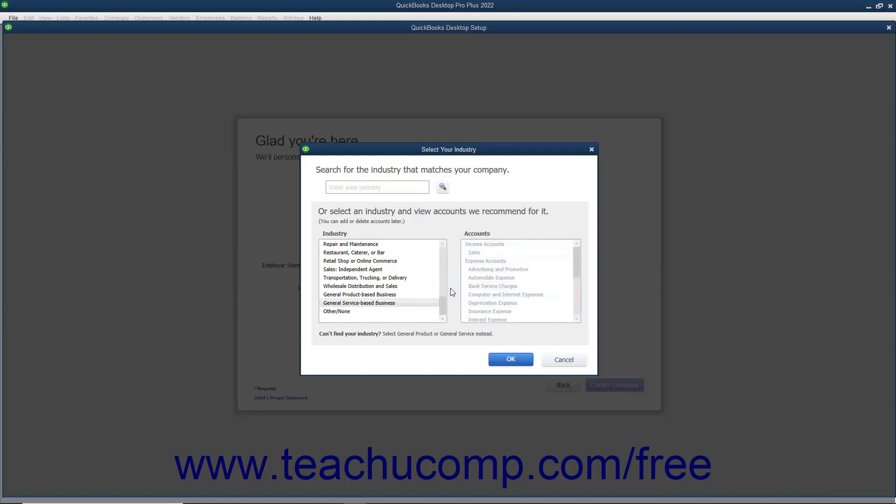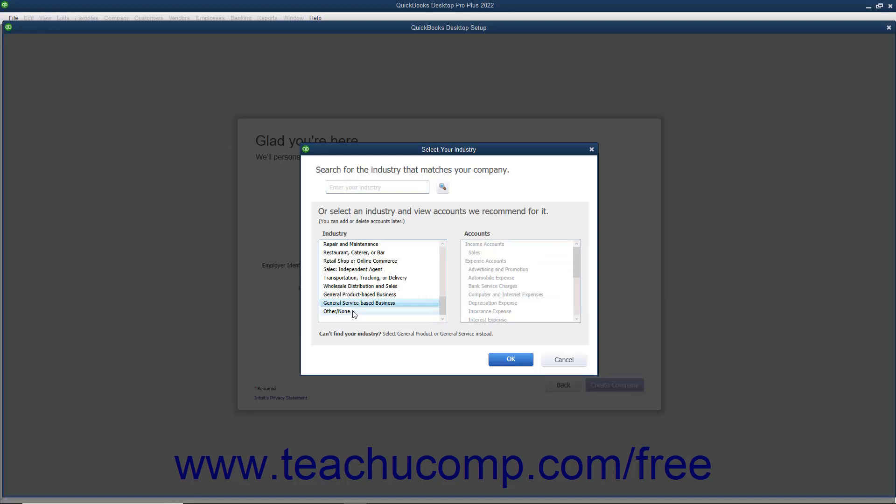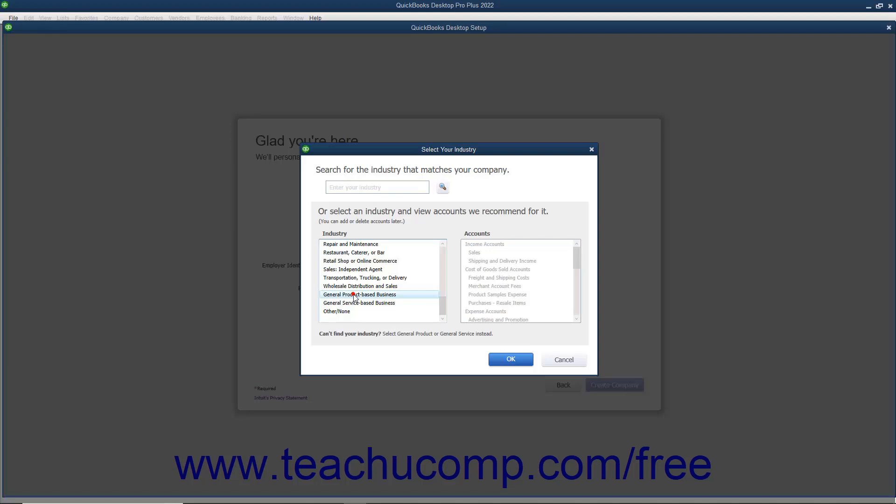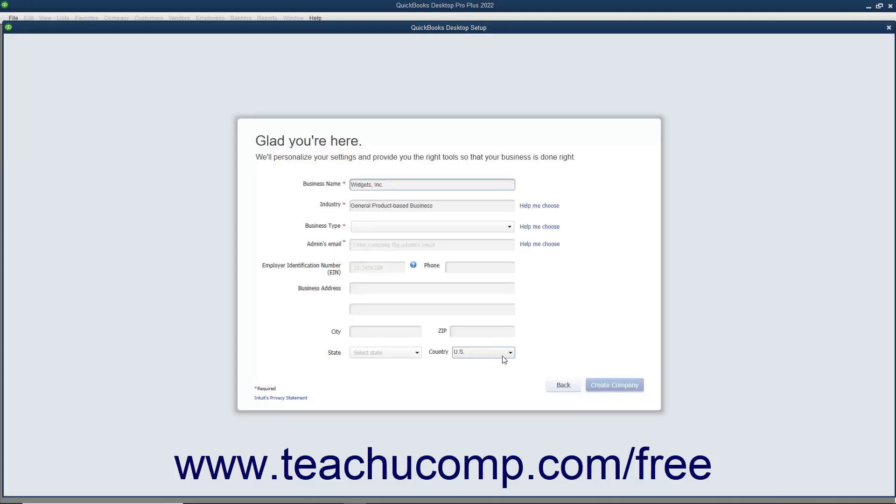If you cannot find a specific industry match, you can select the General Product Based Business or General Service Based Business choices. You should only choose the Other slash None option if you want to create all of the accounts used by your company file manually, by yourself or with your accountant. After making an industry selection, click the OK button to return to the Express Start screen.